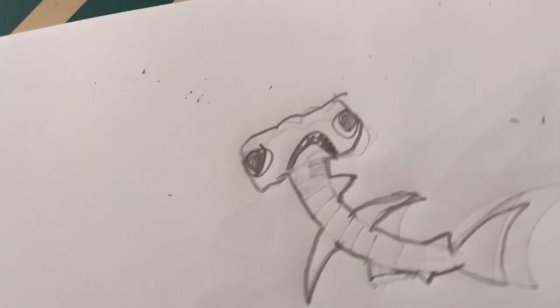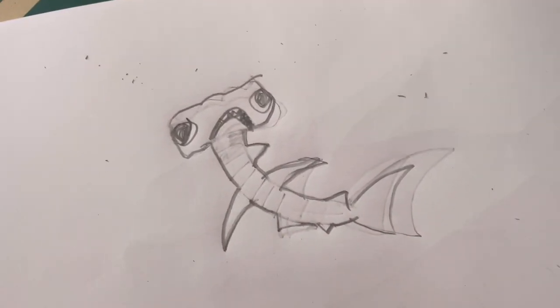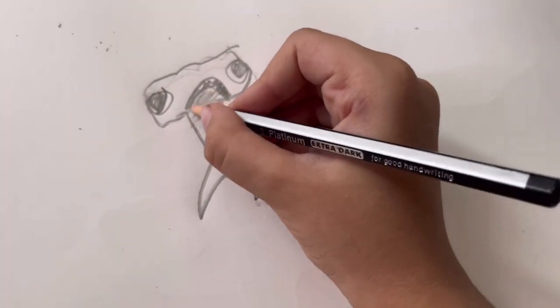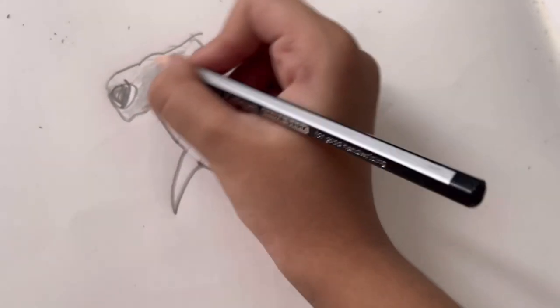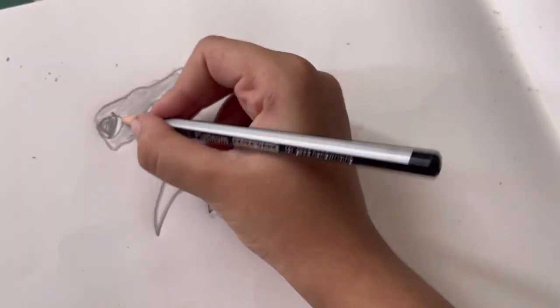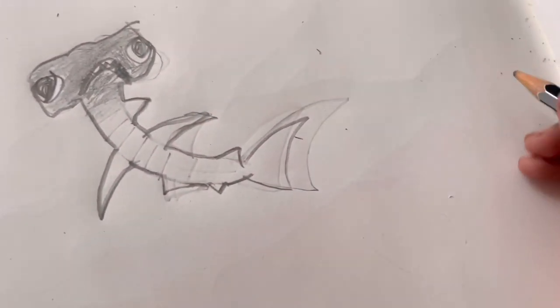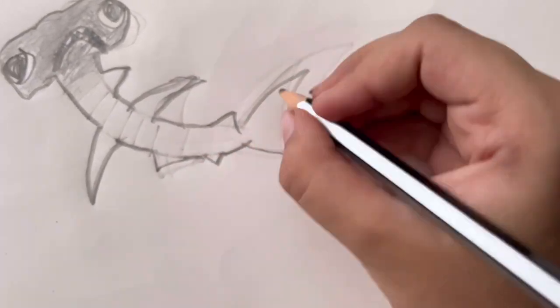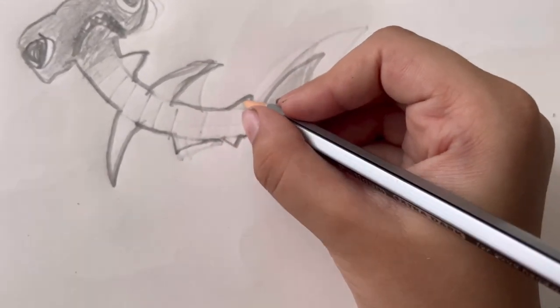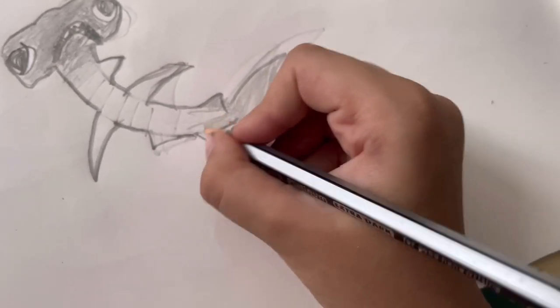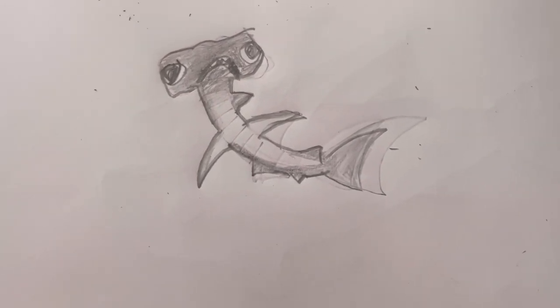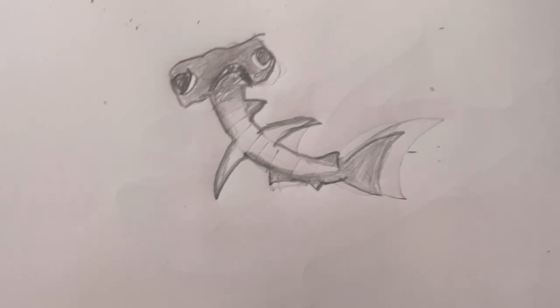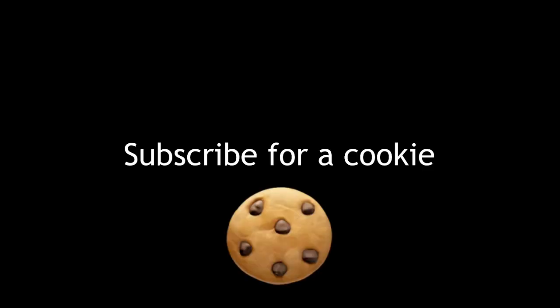I think that's good. Okay, now is the time to do the shading but it's going to be fast forwarded. All right, now you drew a hammerhead shark so there you have it. That's pretty much it.